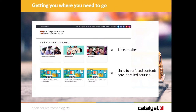Here we have the different tiles that show the different sites you can go to. We surface different courses that you're already enrolled on, so you can actually get to all the content you care about quickly and easily based on who you are. Because we track who you are, what you should have access to, and we surface it here.